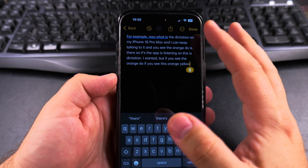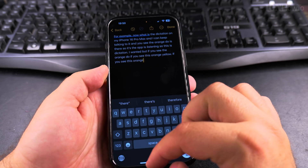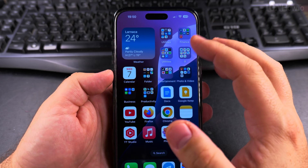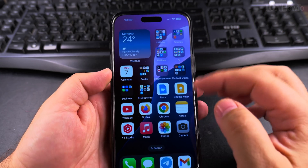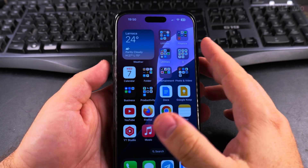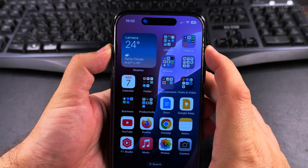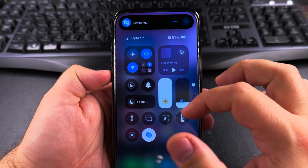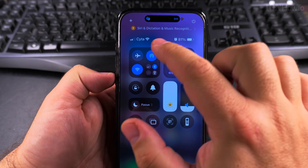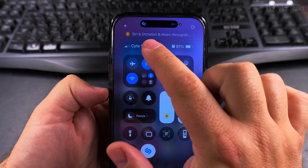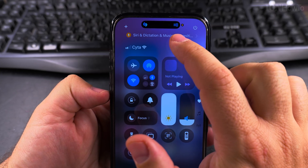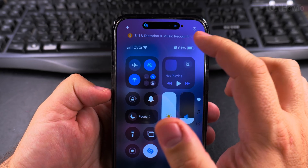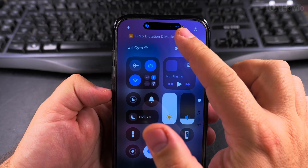If you see this orange dot or yellow dot and you don't know why it's there, then it's something you want to check. To check this, start Shazam, swipe down to open the Control Center, and you will see the recent apps that used the microphone.